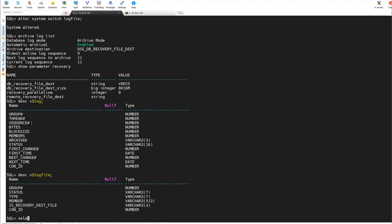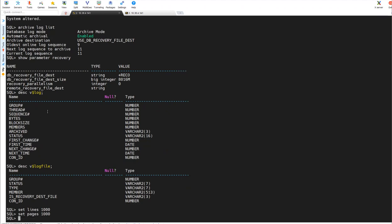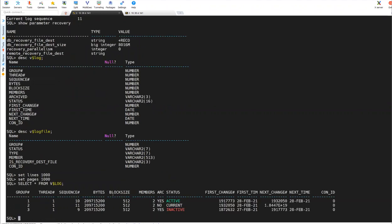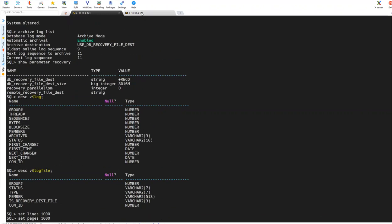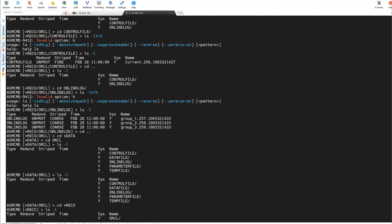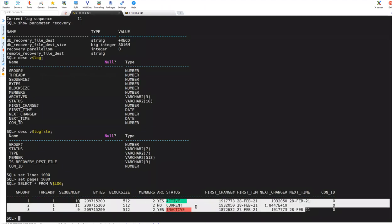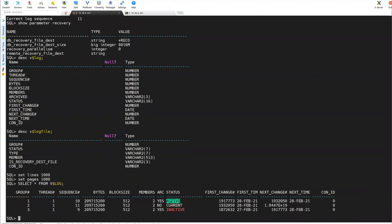What I'll do is select, set lines 1000, set pages 1000. If I do select star from V$ log, you'll see all this group one, group two, group three groups. We have seen. I will go back once again. You can see group one, group two and group three, three groups. And all the size and whatever the information, what is current, what is active, what is inactive, what is current, you'll see all those information. If I do V$ log file, this is about V$ log.